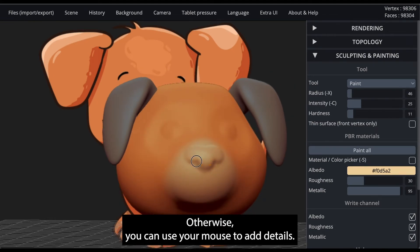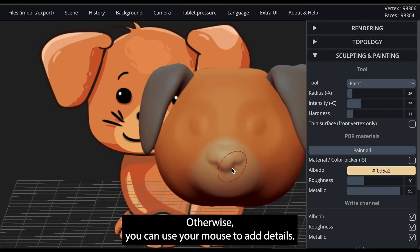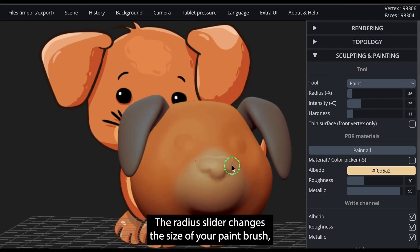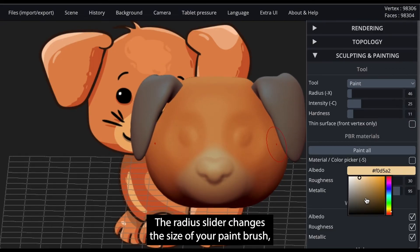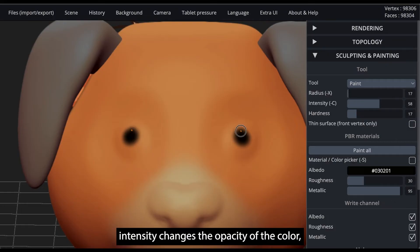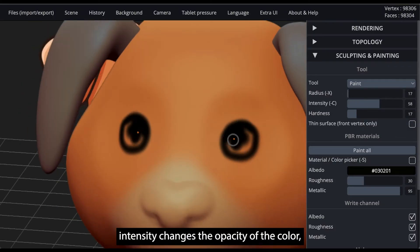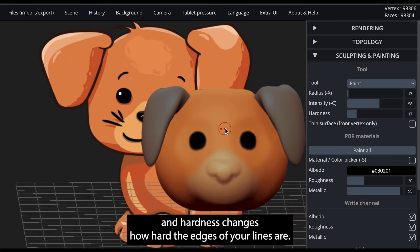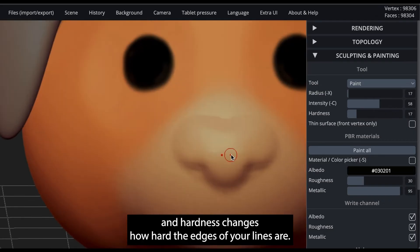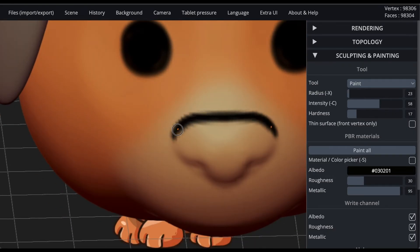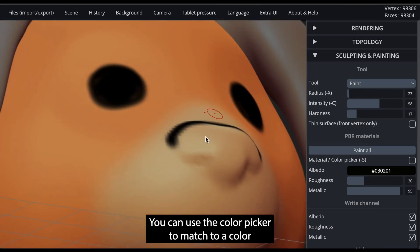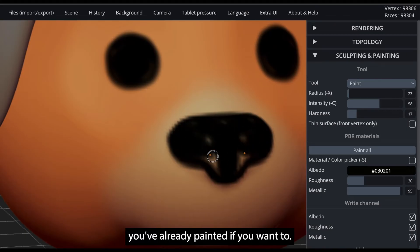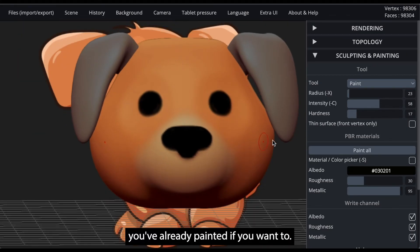Otherwise, you can use your mouse to add details. The radius slider changes the size of your paintbrush. Intensity changes the opacity of the color, and hardness changes how hard the edges of your lines are. You can use the color picker to match to a color you've already painted if you want to.